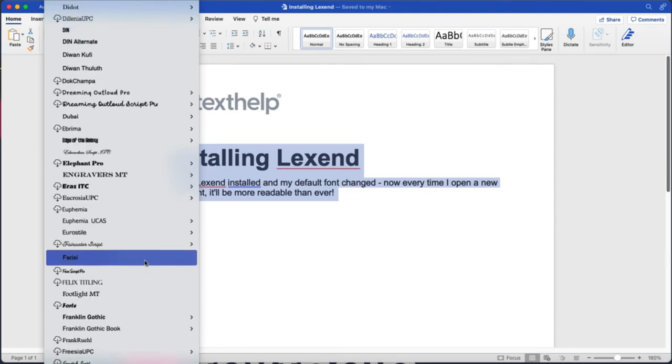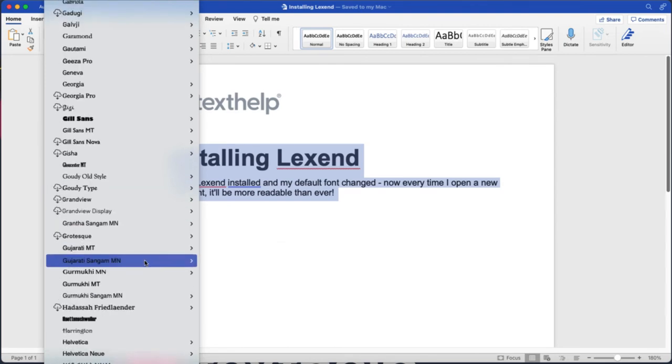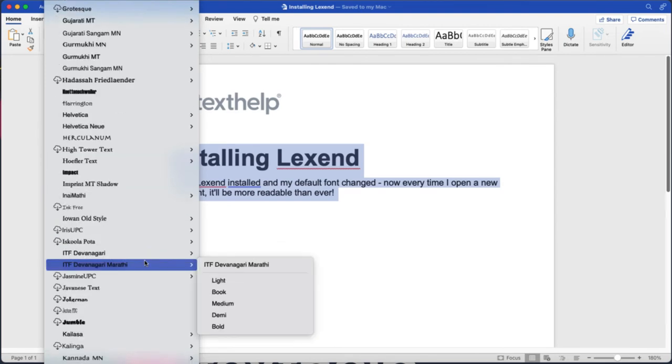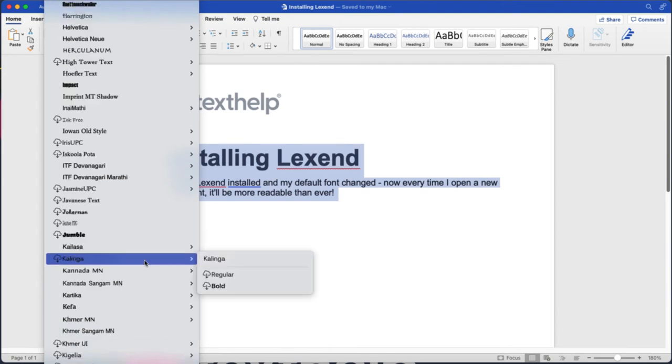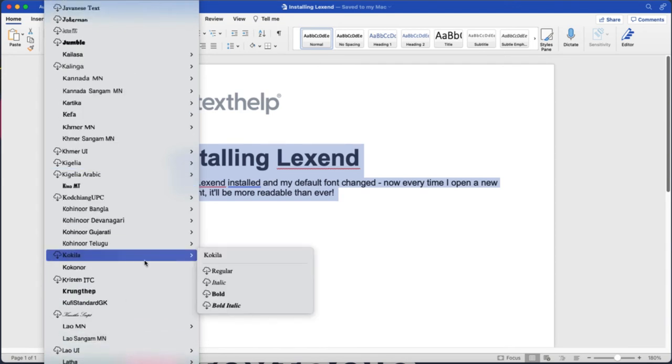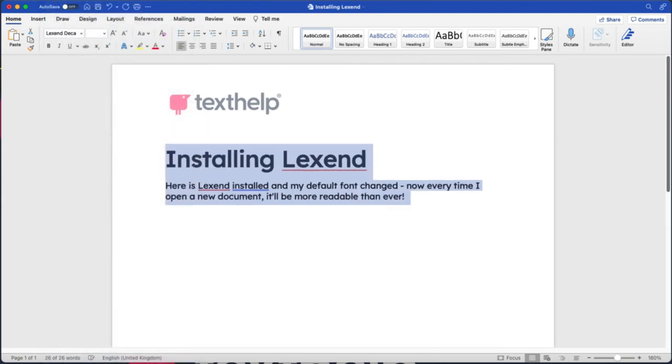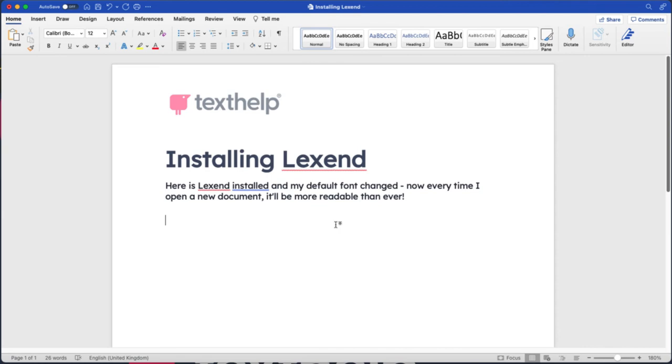These of course are in alphabetical order all the way down. I will now see Lexend installed directly and I can change the font on screen to Lexend, making my document more readable and accessible for all.